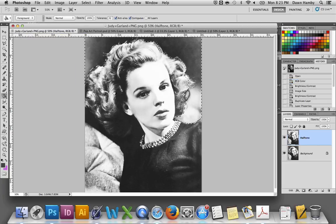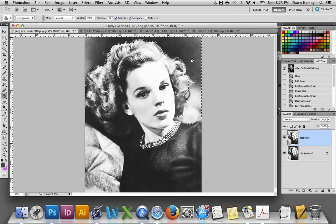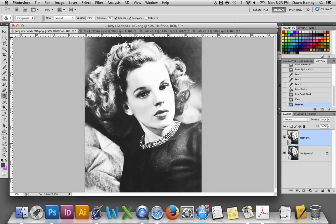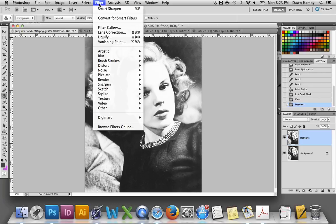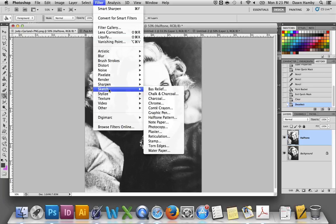Now we're ready to apply the halftone. Make sure that you deselect first, otherwise Photoshop is going to want to apply the halftone only to the area you've selected. Press Command+D on your keyboard. Then go up to your Filter menu and choose Sketch, Halftone Pattern.